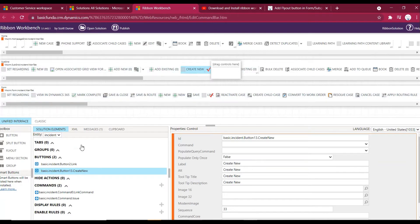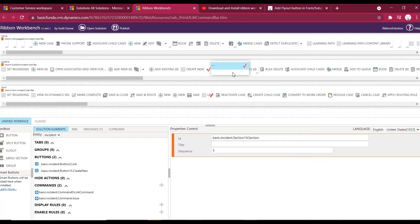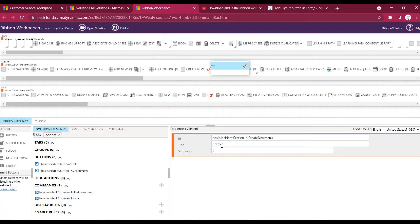The second step is to add a menu section — drag a menu section under the flyout button. Without a menu section you cannot add buttons inside a flyout button. Let's give the menu section a name. If you give a title it will be visible, but if you don't want it shown you can leave the title blank. For now I'm giving a title so we can see how it looks.